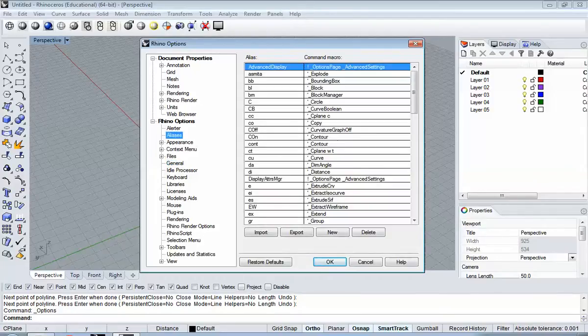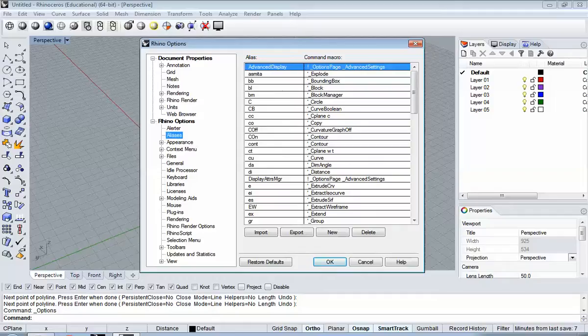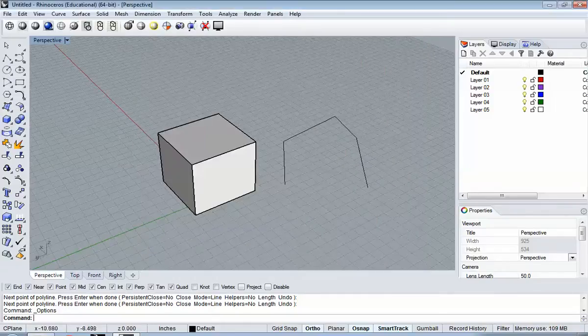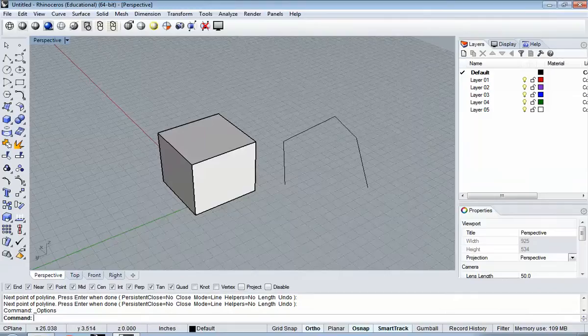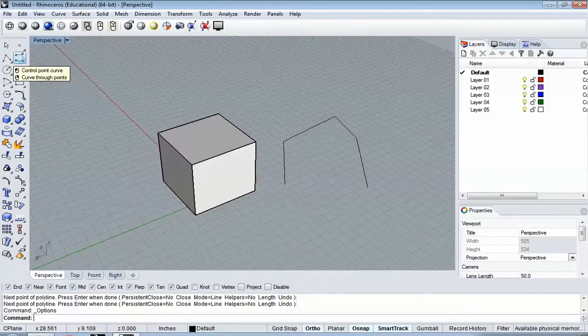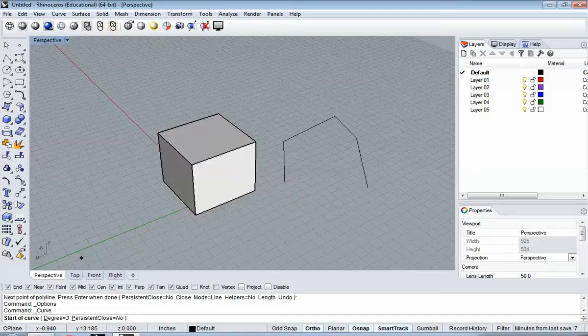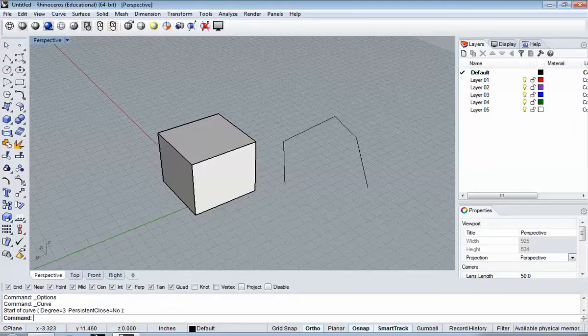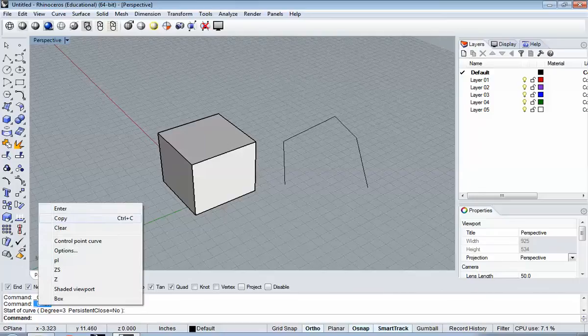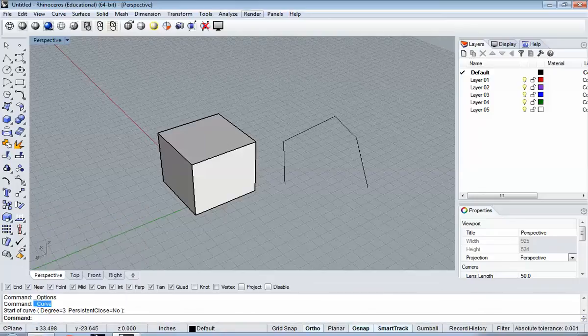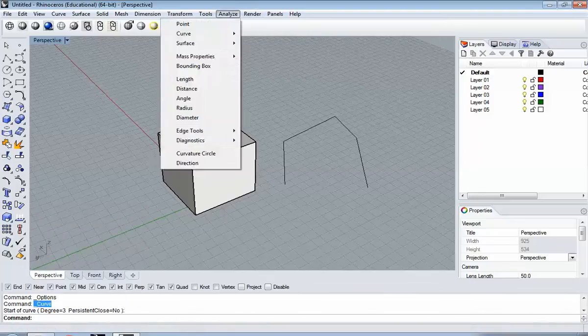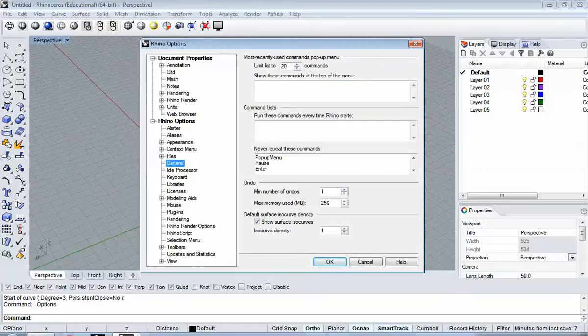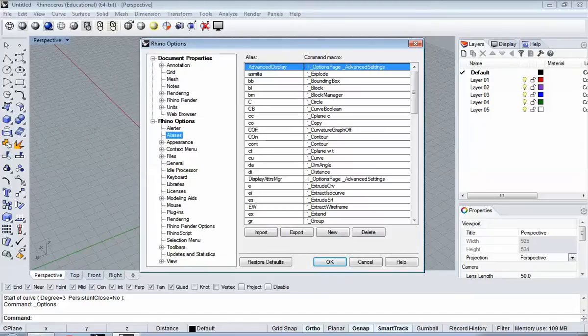Aliases are your quick keys. So, you'll notice that any time in Rhino that you pick a command, if you use a button, for example, this is the control point curve. If I click that, down in the command line, you'll see the text command for that operation. You can always hit Escape to get out of there. You can always highlight that, right-click Copy, and under Tools, Options, Aliases.